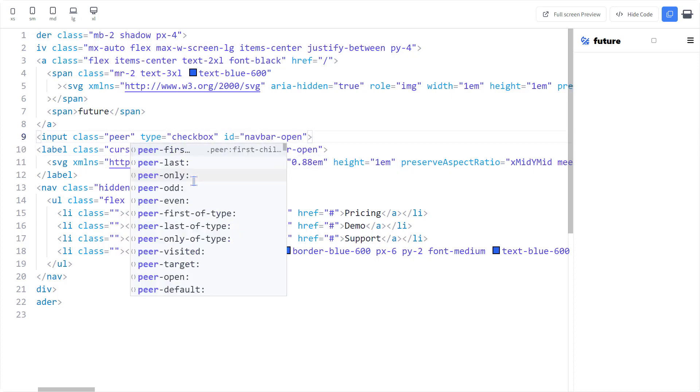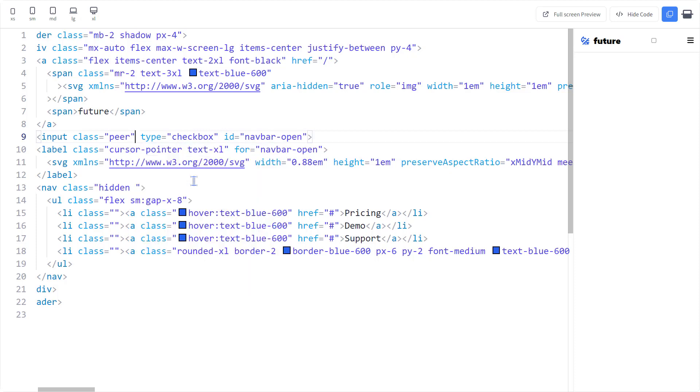Now Tailwind comes with a very useful class, peer. We usually see it on input elements. It enables the elements that come after it to react to the changes in the peer. In this case, we need to listen to the check property of the checkbox.